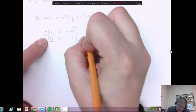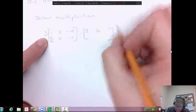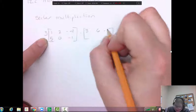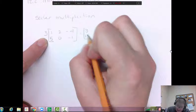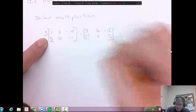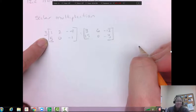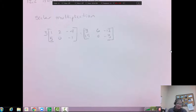So three times one is three. Three times two is six. Three times negative four is negative twelve. Five times three is fifteen. Zero times three is zero. And three times negative one is negative three. And that's it — scalar multiplication, multiplying by a scalar, is fairly easy to do.